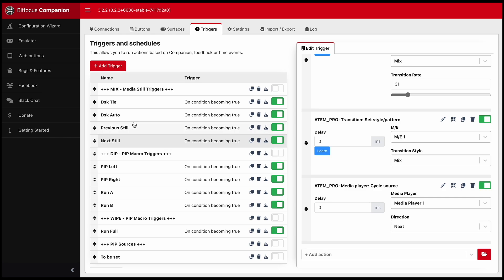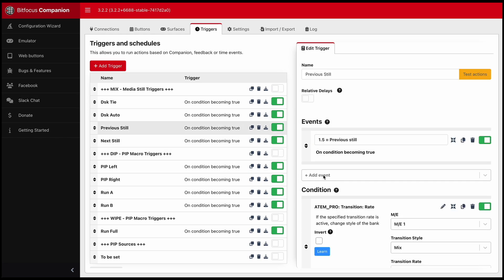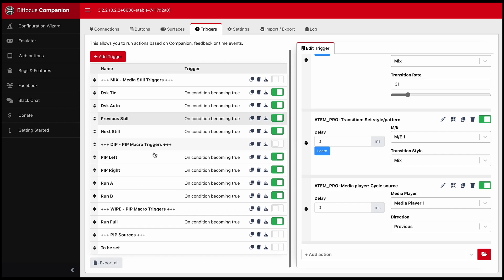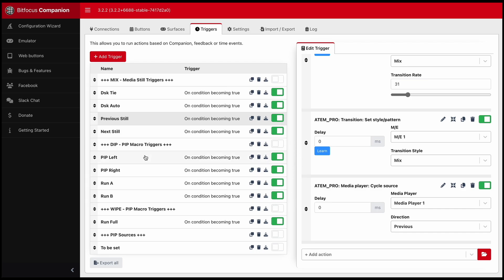So those are the only two which are available, next and previous. And that's how it works. So of course, for the previous still, it is set to previous. And that's how this works. For under the dip button, we just run macros.